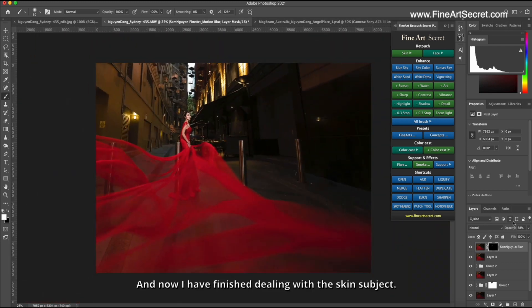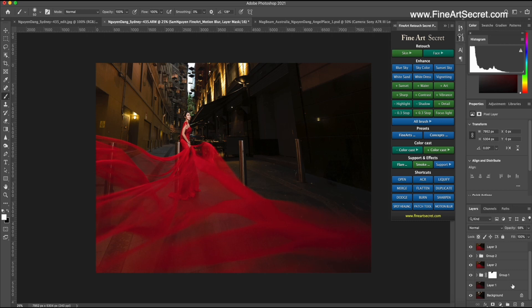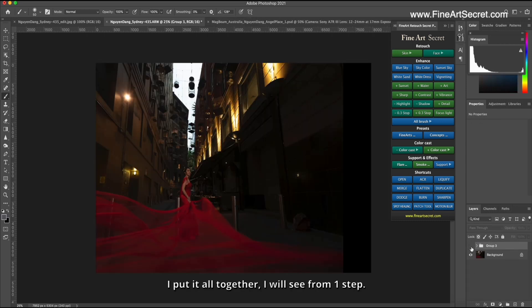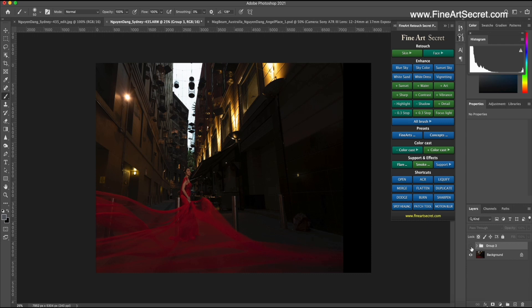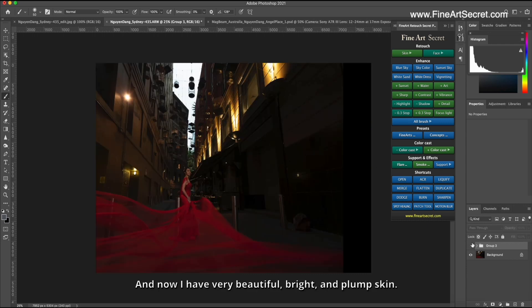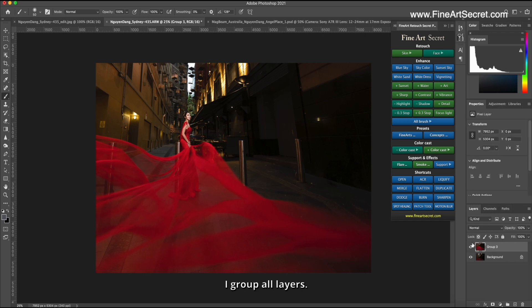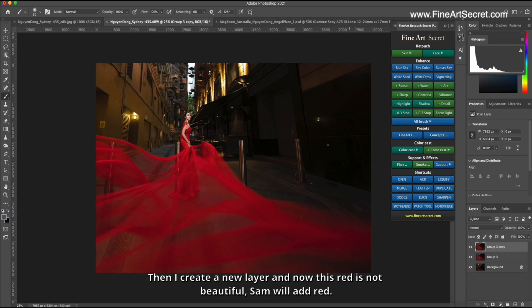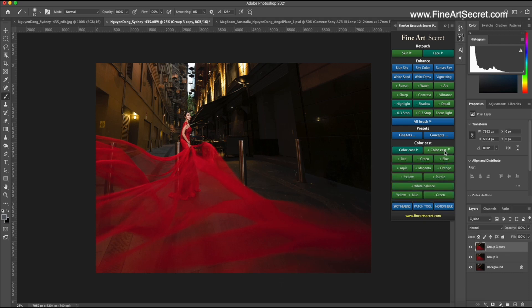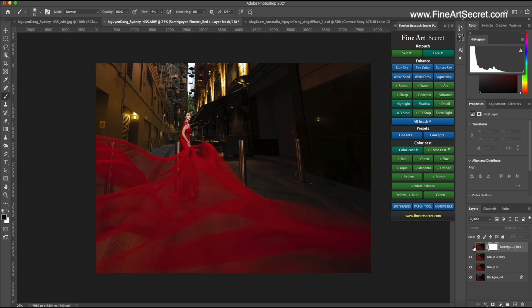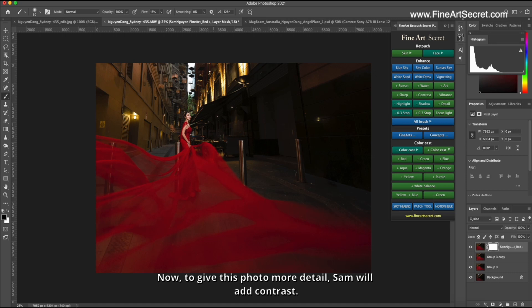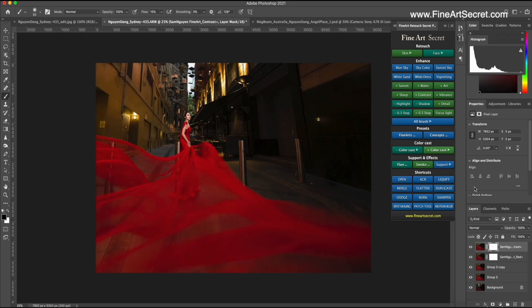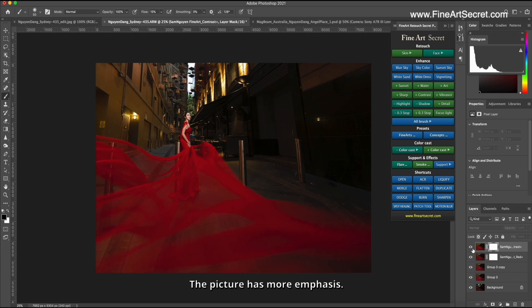And now I have finished dealing with the skin subject. I put it all together, I will see from one step. Before, and now I have very beautiful, bright, and plump skin. I group all layers. In the second step, I will adjust the color. Then I create a new layer and now this red is not beautiful. Sam will add red, plus red. Here, red is more dramatic. Now, to give this photo more detail, Sam will add contrast. Stand out. Then I will see before, after. The picture has more emphasis. It is clearer.